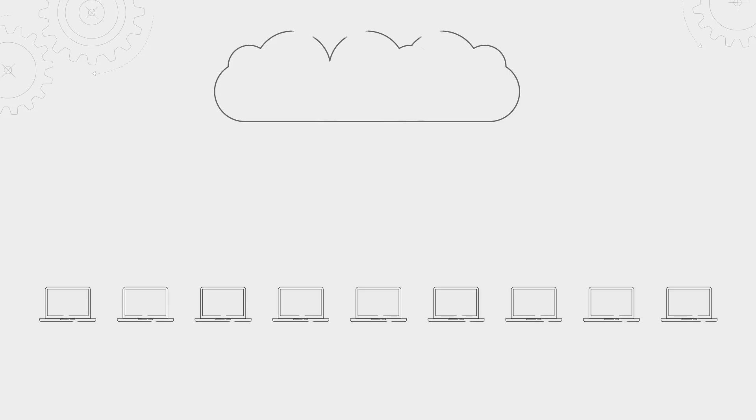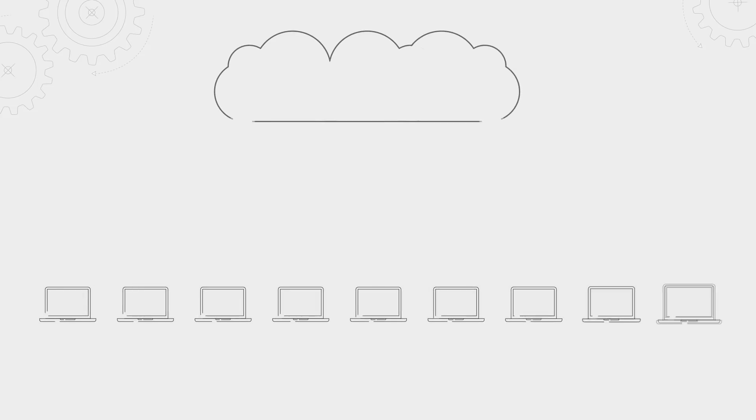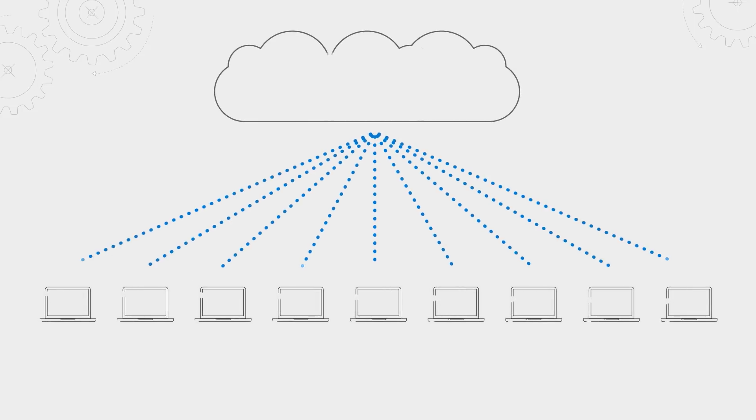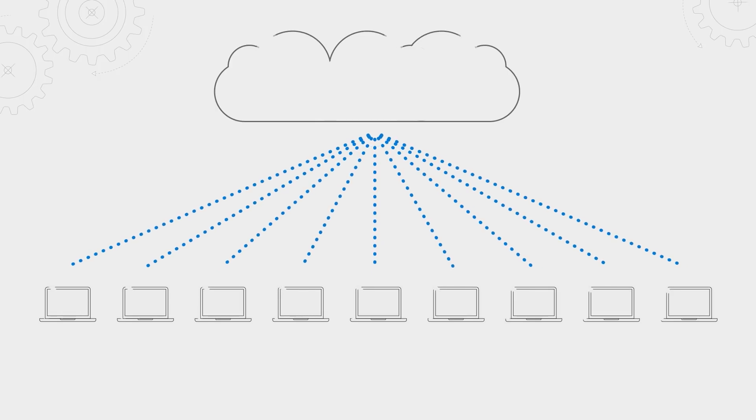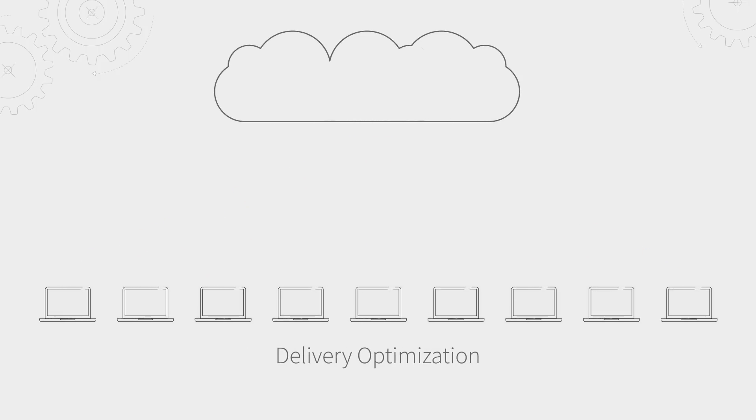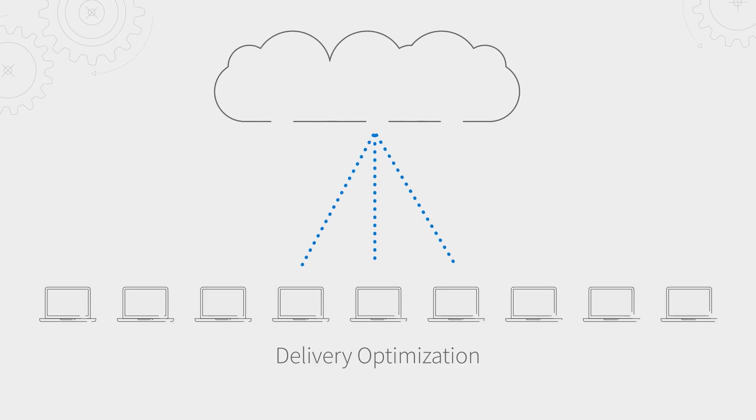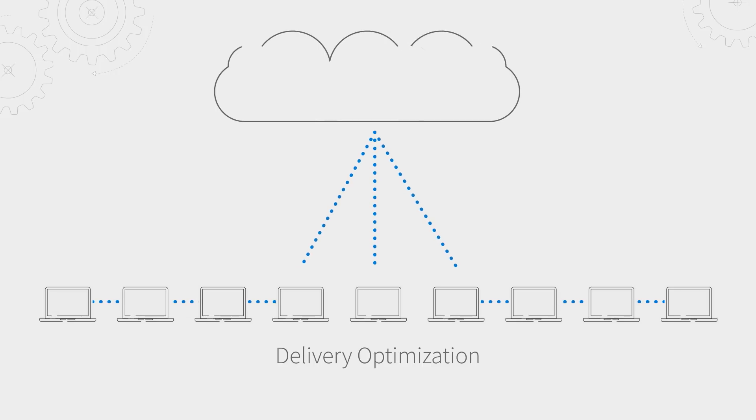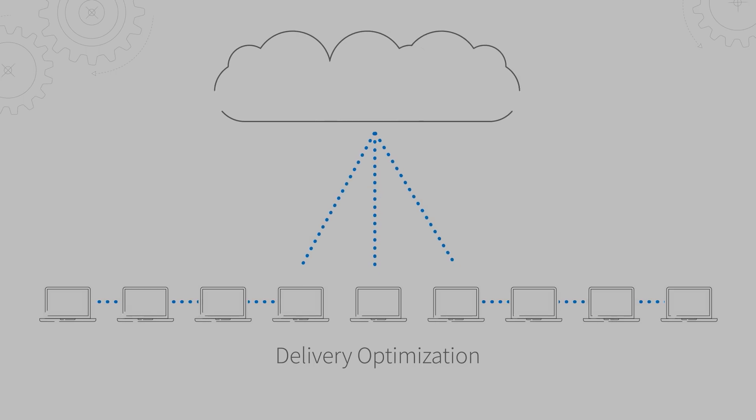Before delivery optimization, if all of your users are updating from internet-based sources, each PC would download the same payload with a large impact on your network. By enabling delivery optimization, only a subset of your devices need to download the payload from the internet, and then they can share the bits locally with the remaining devices.